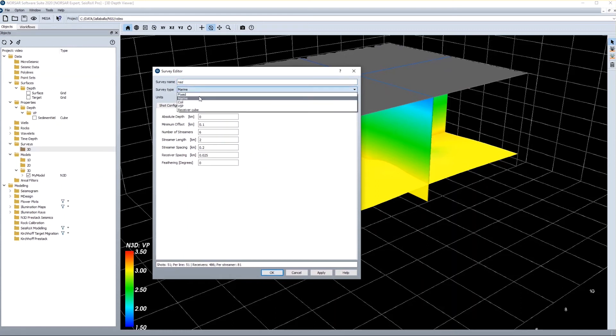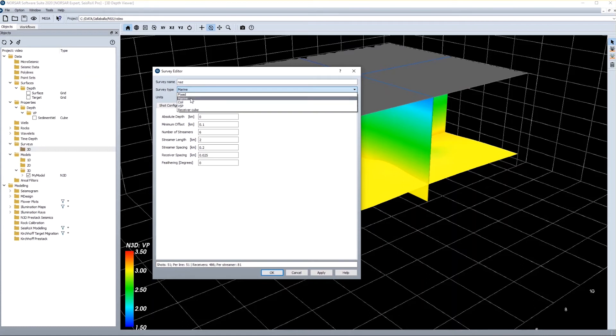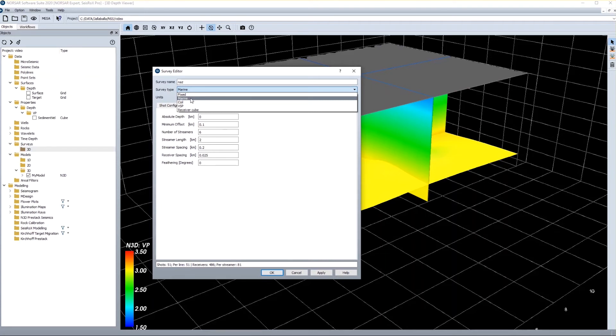I have different options here. If I use the fixed option I can use fixed shot and receiver grids. Instead I can use coil surveys, I can generate different types of ESP surveys, or I can generate a marine survey which uses a shot centered coordinate system for the receivers, meaning that the receivers are following the shots as they would do for a towed streamer survey. This is exactly what we generate now.